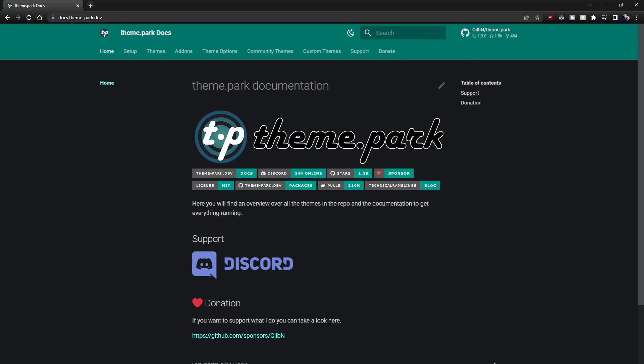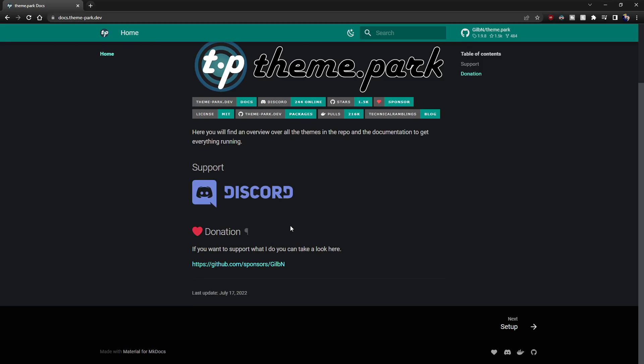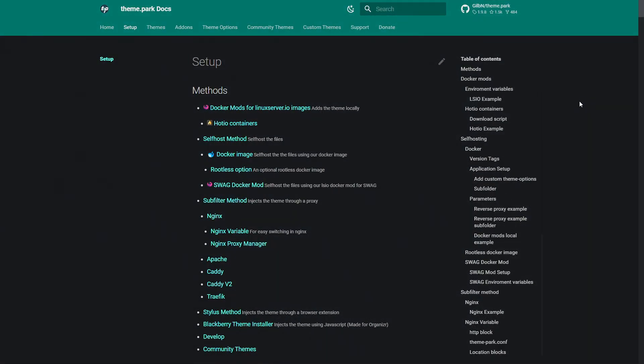We're now here on the docs website, which is docs.theme-park.dev. On here you've got all the links you might need. We've also put up a brief document on our own doc site to help with today's video, but I highly suggest checking out the official source here. If you want to support Gilben, please think about doing that — he's also got his Discord and donation links on the main page.